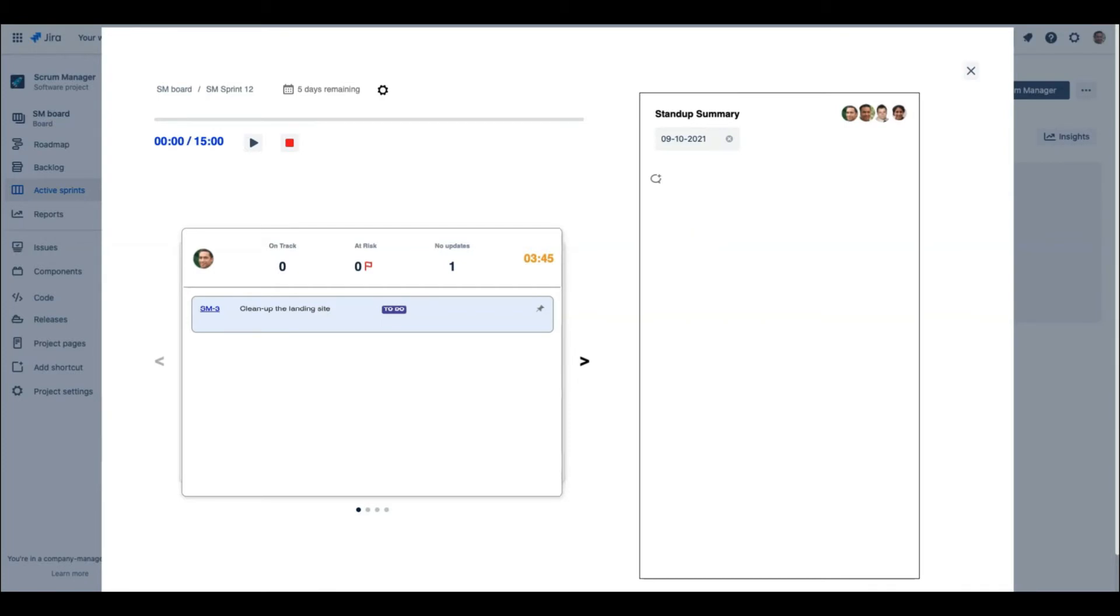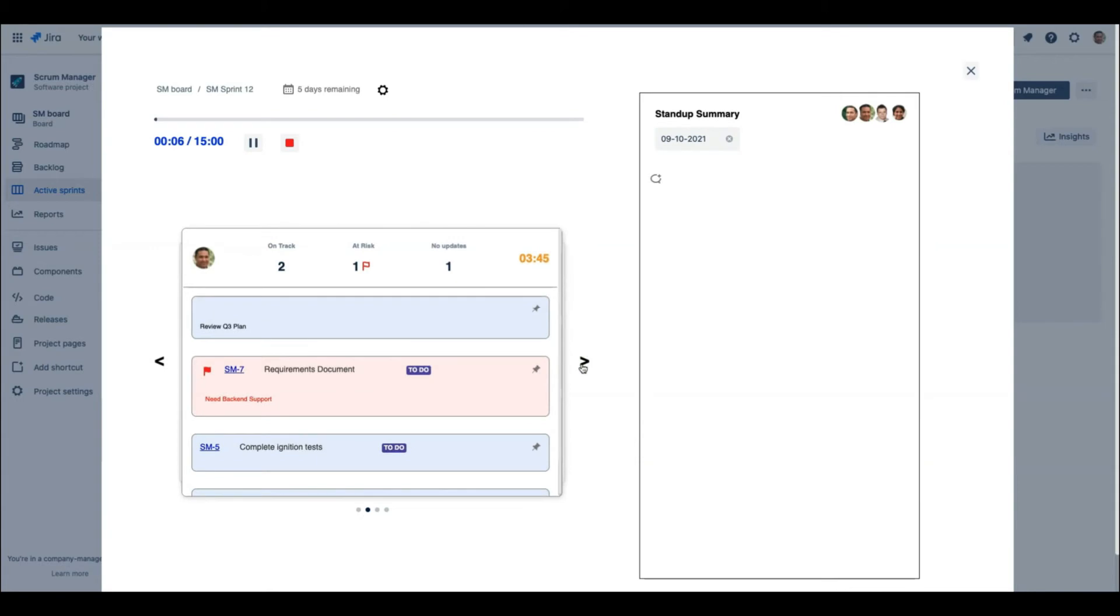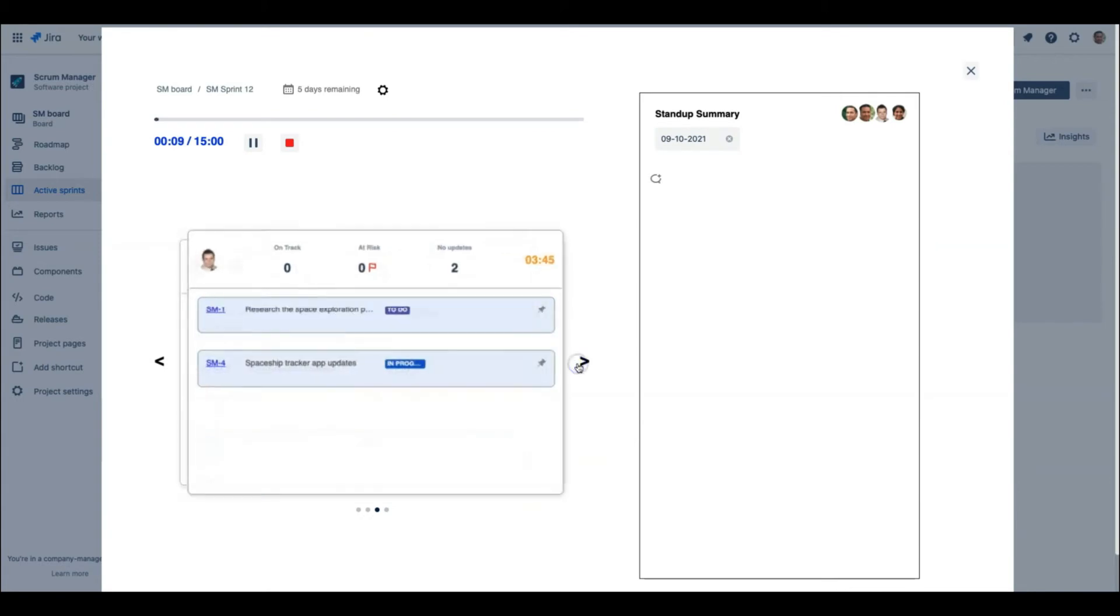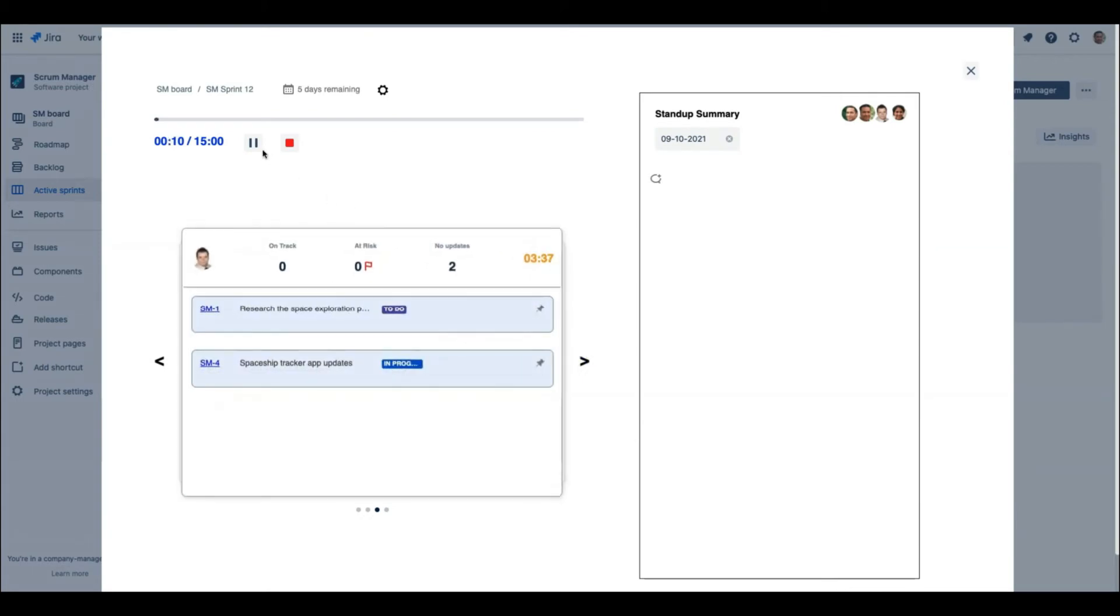The Scrum Master starts the Daily Ritual by clicking on the Start button. The card timer kicks in and starts the countdown. The Scrum Master can decide the pacing of the Daily Scrum by controlling the navigation to the next card.